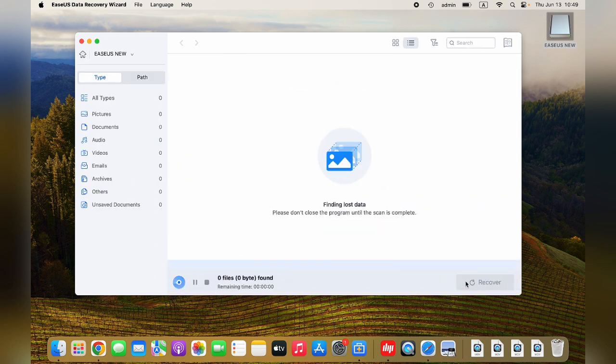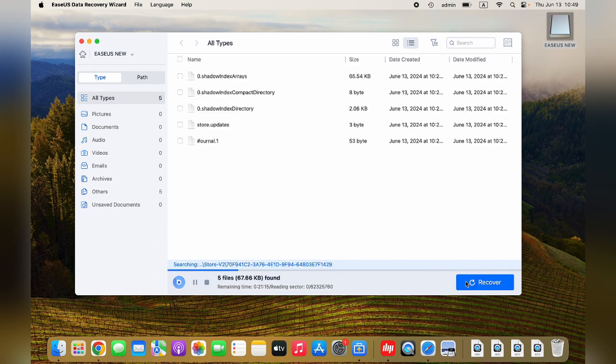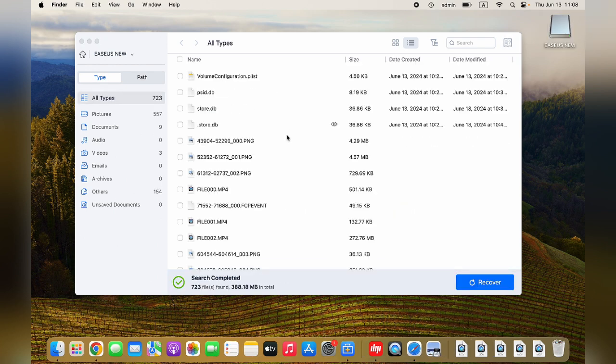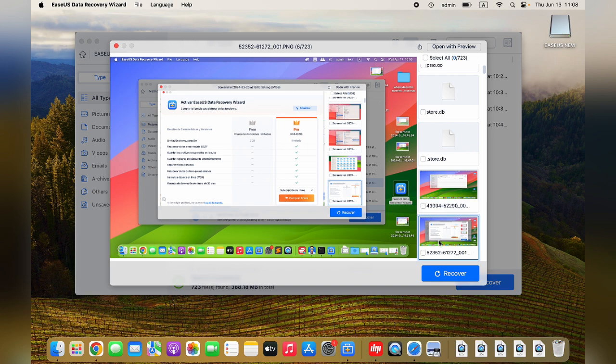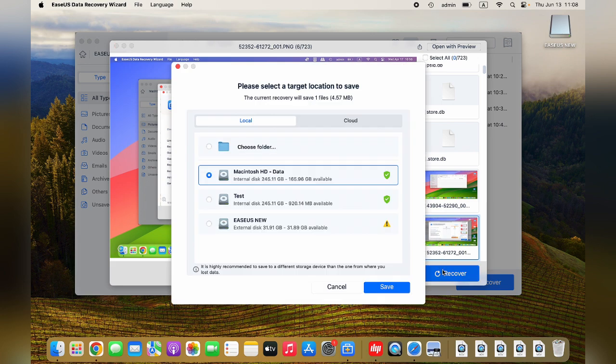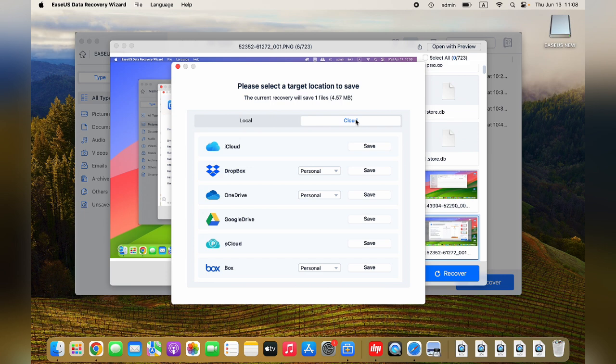Wait patiently for the scanning to end. Now choose your files from the scan result and click the eye icon to preview them. Click Recover to restore deleted files. You can save the recovered files to either cloud storage or a local drive.